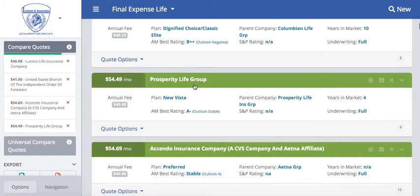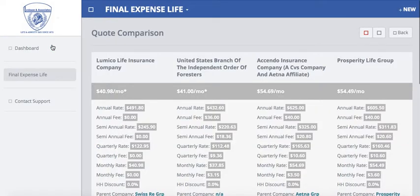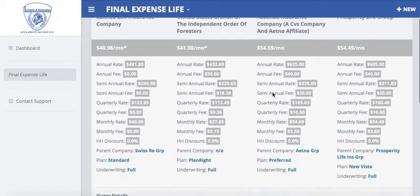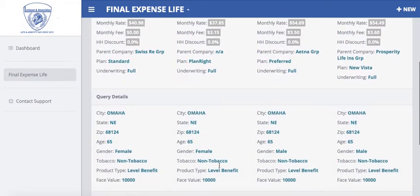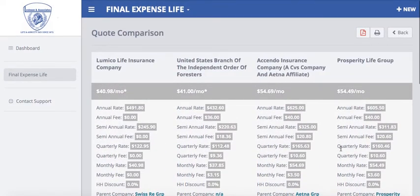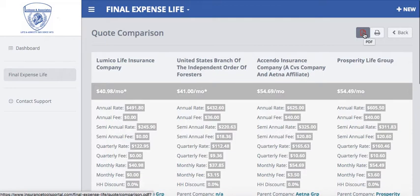Once I click on Compare Quotes, it is going to bring those plan options side by side. I have two female plans and two male plans, and I can see the different demographics at the bottom. It provides a complete summary of the plan — annual rates, annual fees, quarterly, semi-annual, monthly, etc. From here you can always export this as a PDF or print it off so you can have that side-by-side comparison and email it over to an individual.